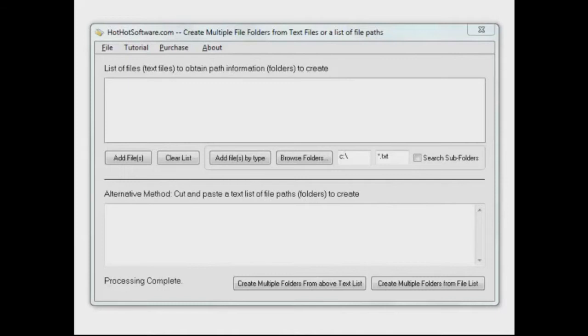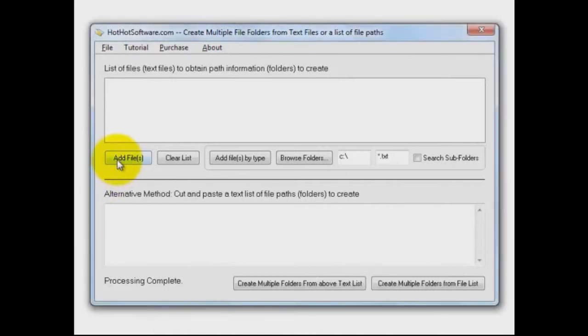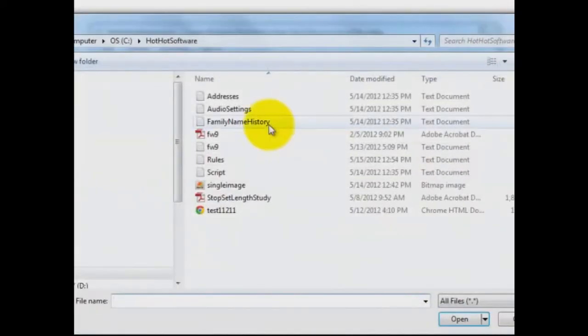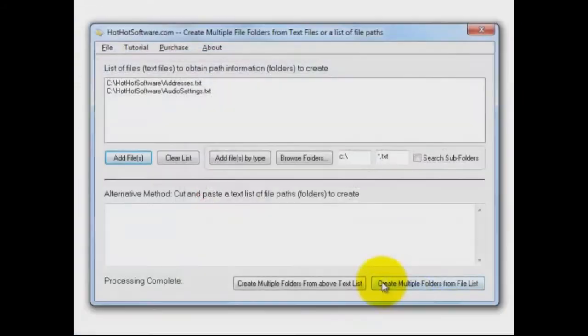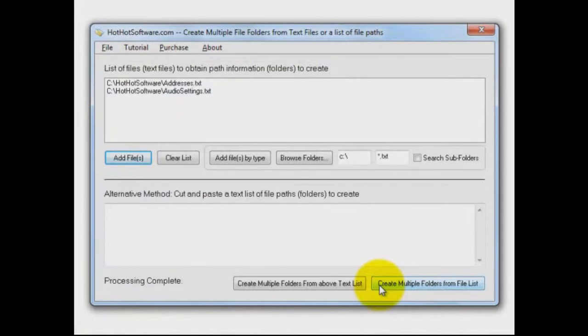This is a great way to do it. There are two ways you can create a file or folder structure using text files with this application. You can add files in, and we'll just add a couple of these text files in there, and then you can say create multiple folders from the file list, and it will create folders based on those file names.